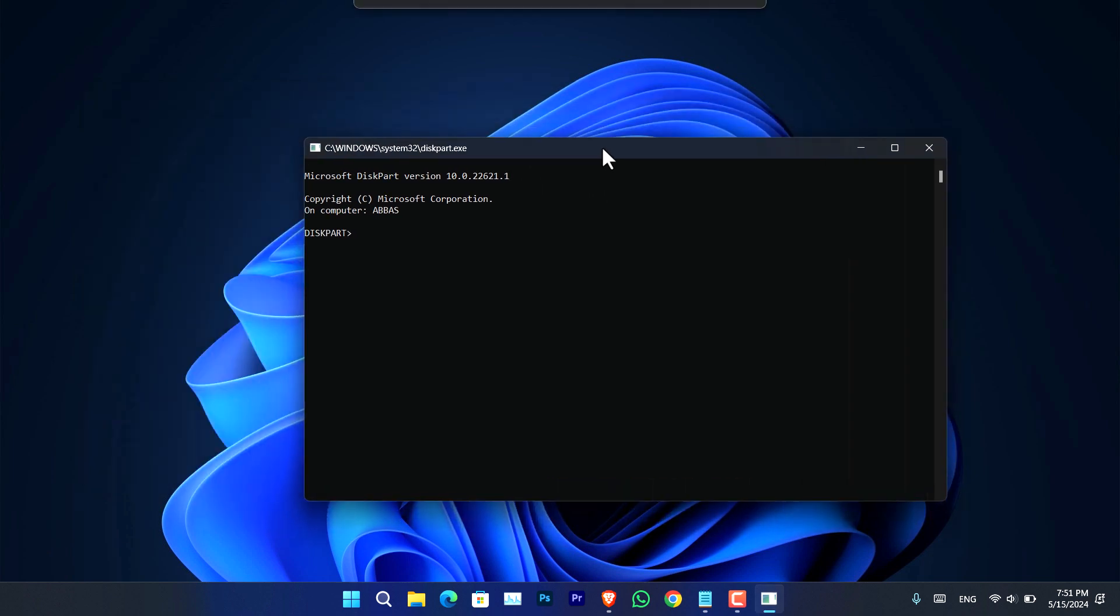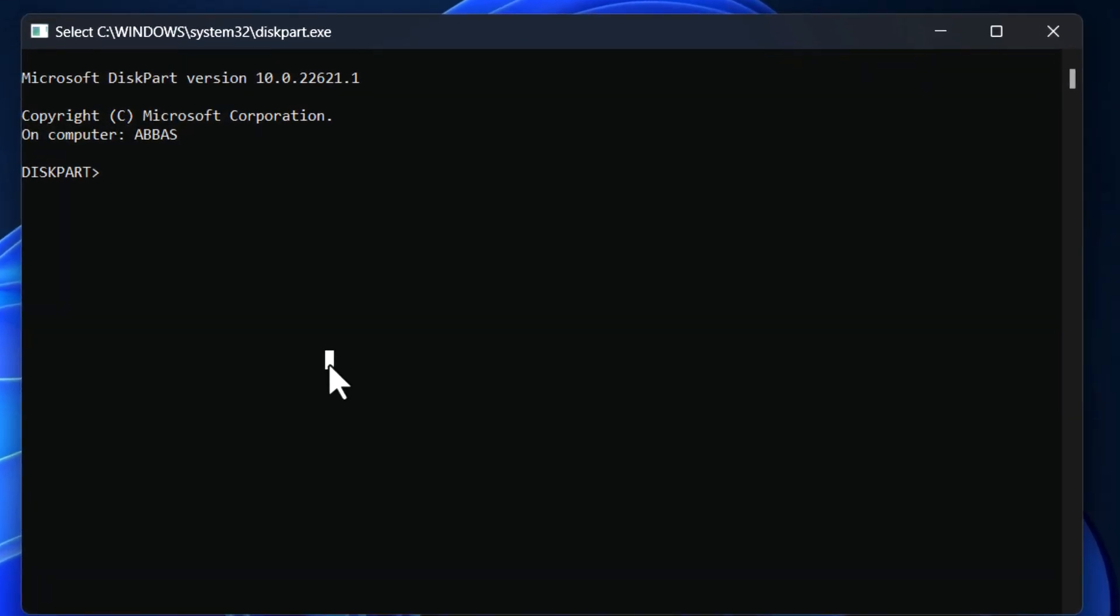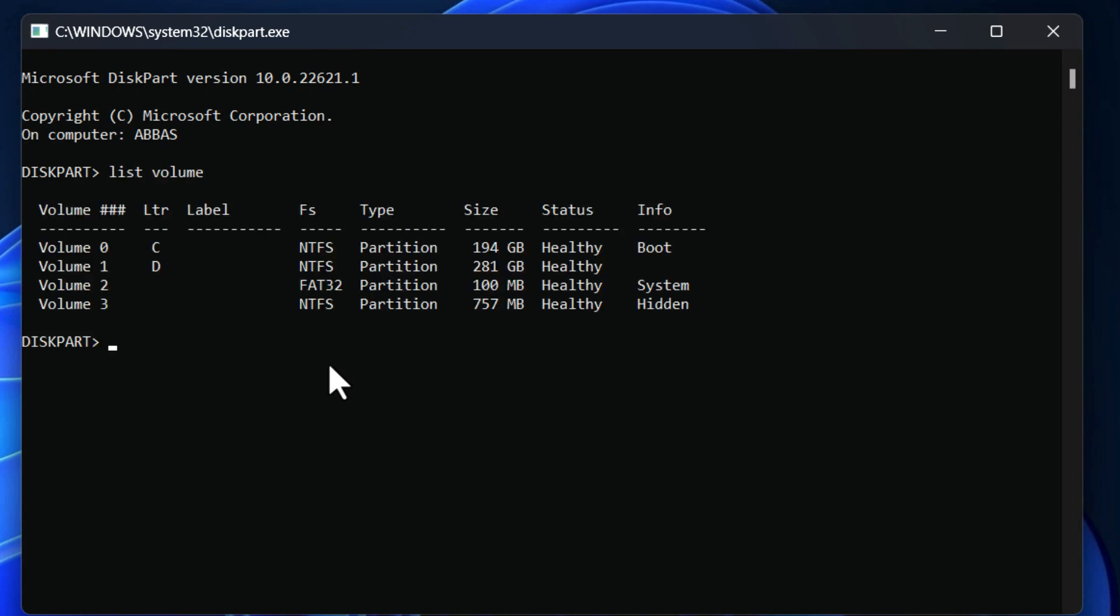And now, once you are here, you have to simply go ahead and type this command. The first command is 'list volume.' From here you can see all of the available currently active volumes inside your computer.